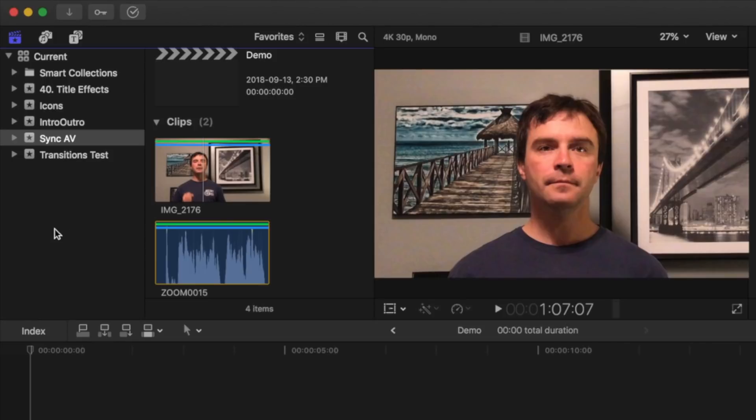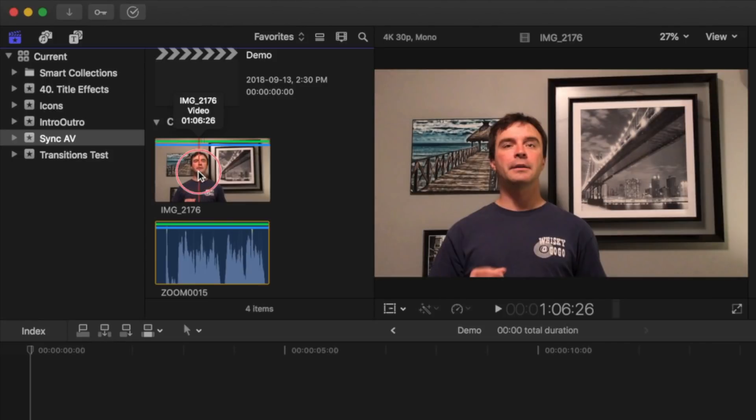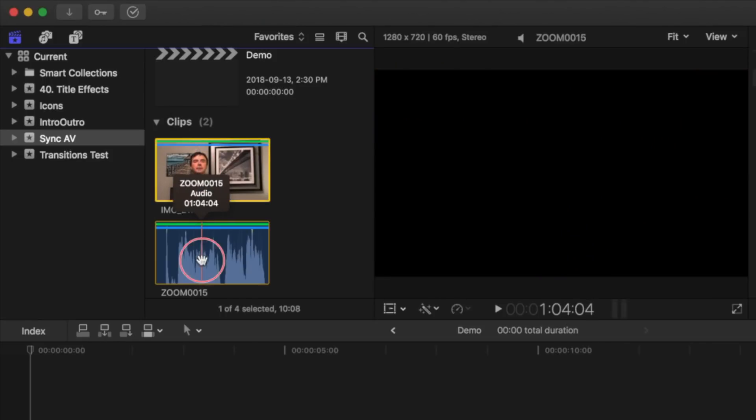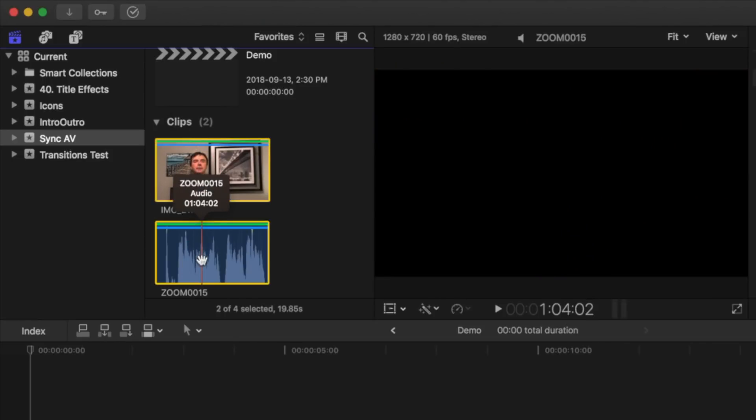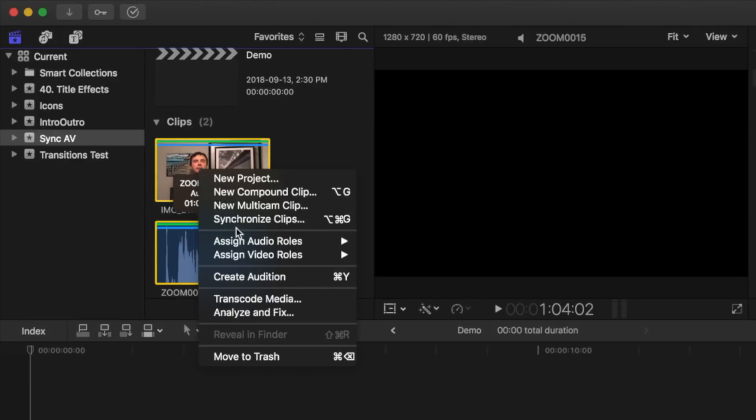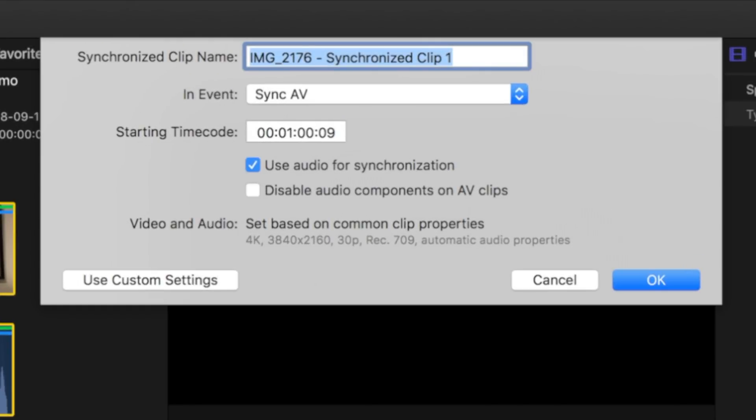In your media browser, command click your video clip, and the audio clip that is recorded with it. Next, control click either one, and select synchronized clips. In the pop up window, give your clip a name, and make sure the use audio for synchronization checkbox is selected.